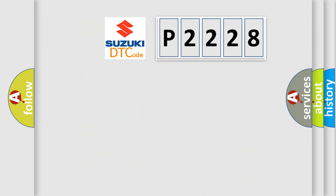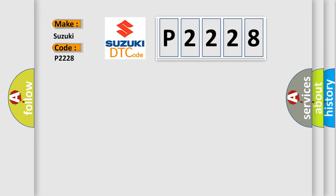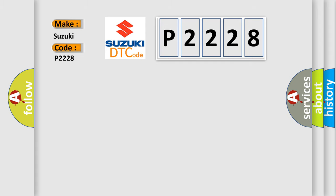So, what does the diagnostic trouble code P2228 interpret specifically for Suzuki car manufacturers? The basic definition is lost communication with vehicle mode status.